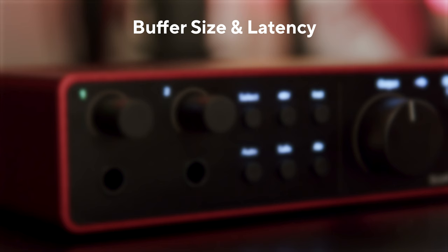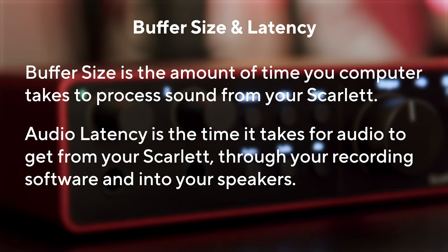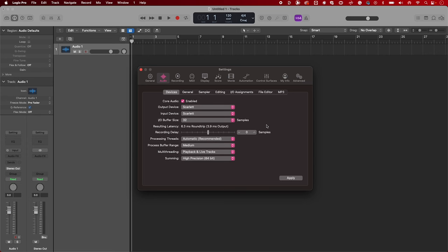What is Buffer Size and what is Latency? Buffer Size affects the amount of time your computer has to process sound, and Latency is the delay between what is played and what is heard back. The Buffer Size can be changed here.